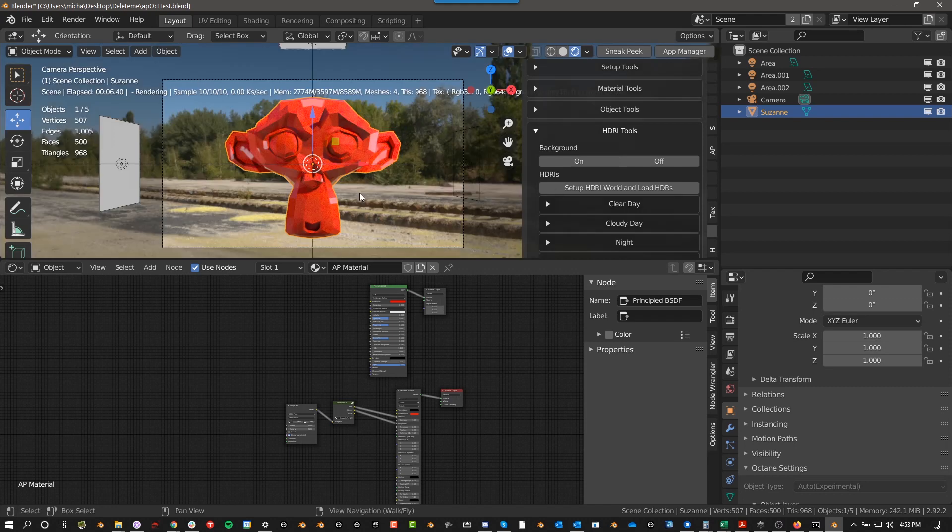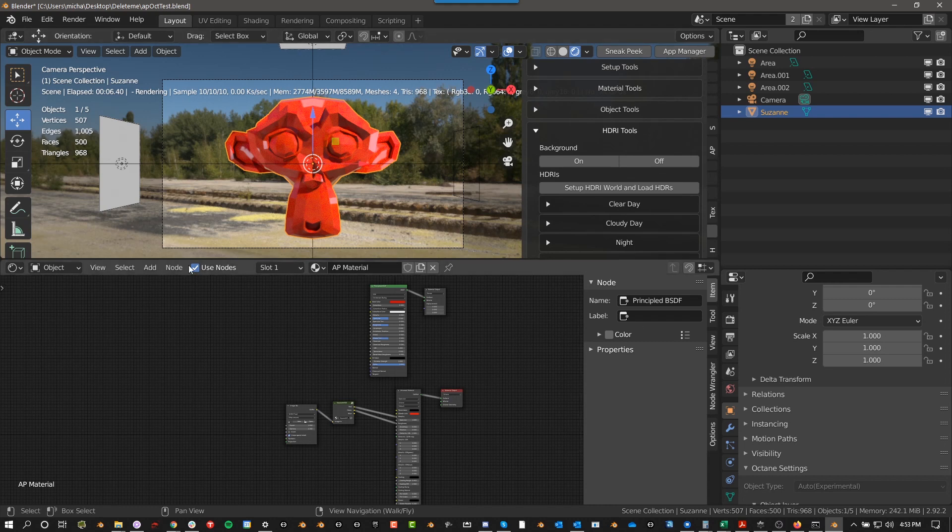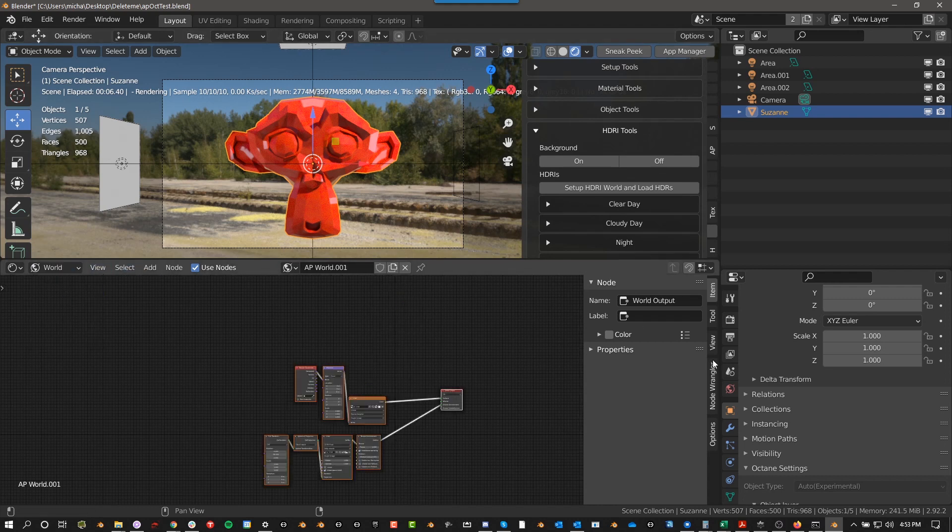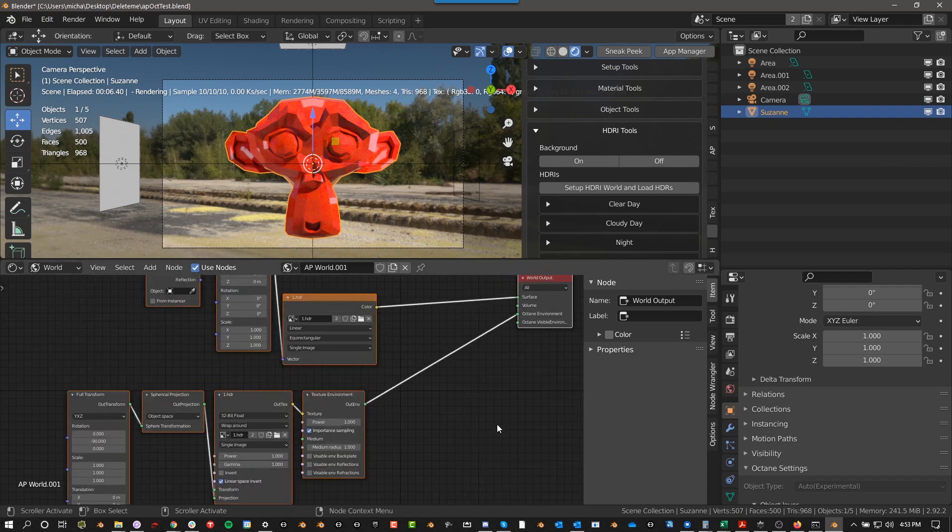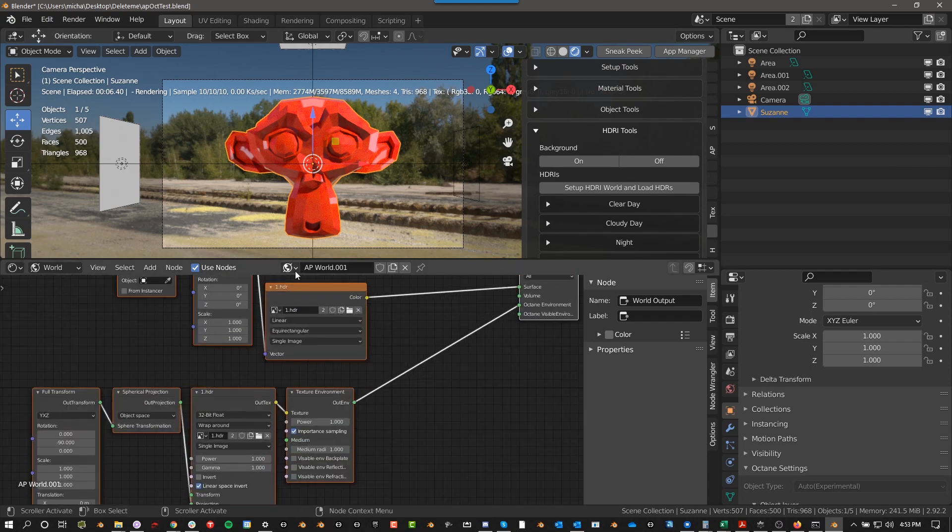And again, you can use the exact same HDRI. There are some settings you would need to tweak with a view because right now it's set to raw for Octane. But yeah, you have the same HDRI loads in both of them.